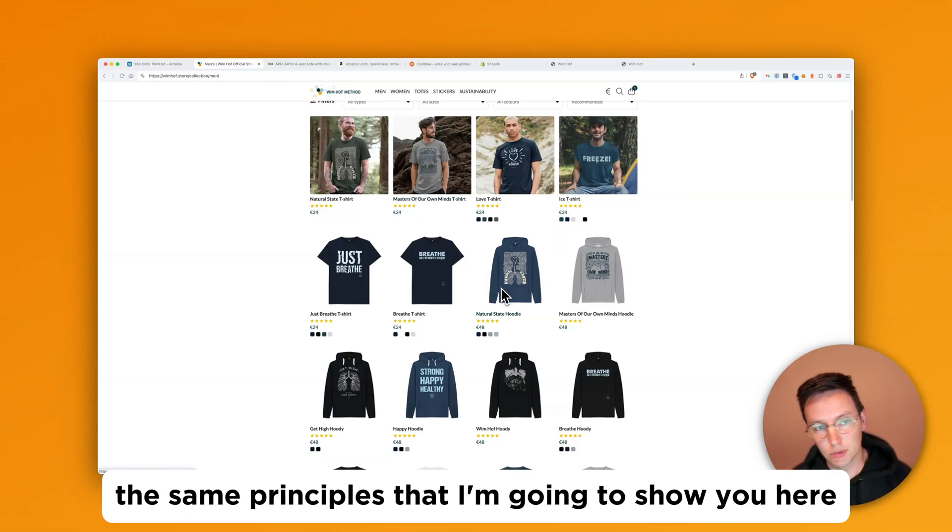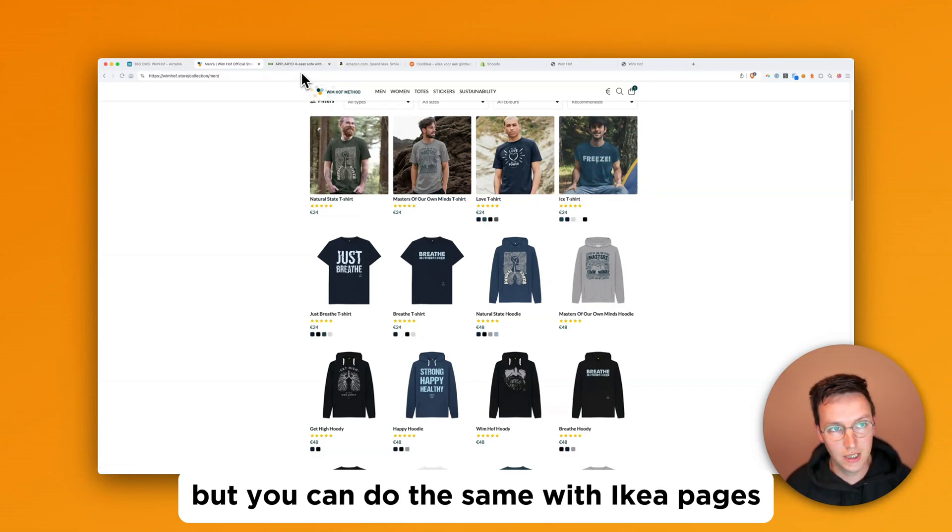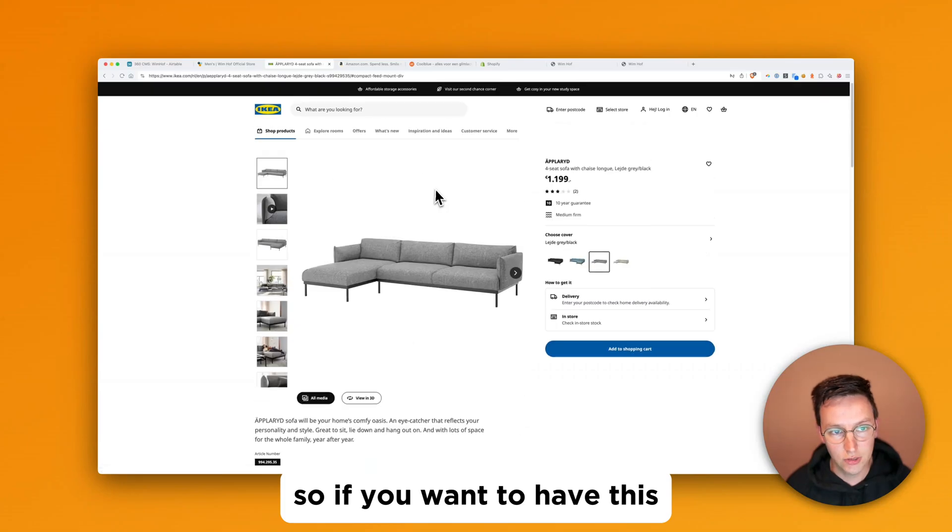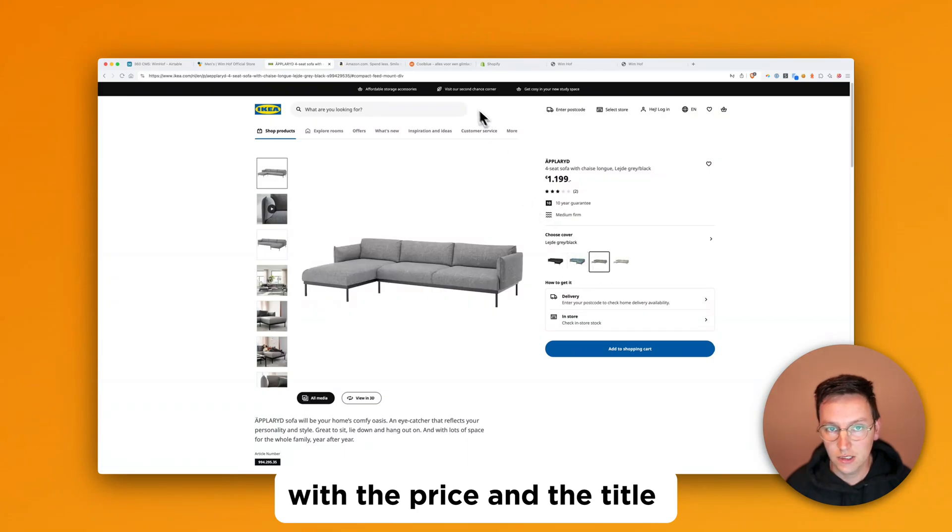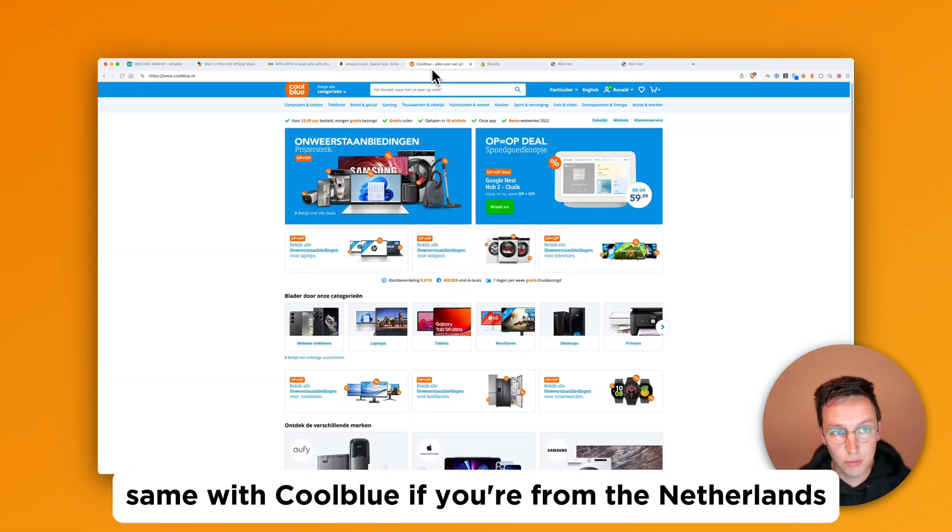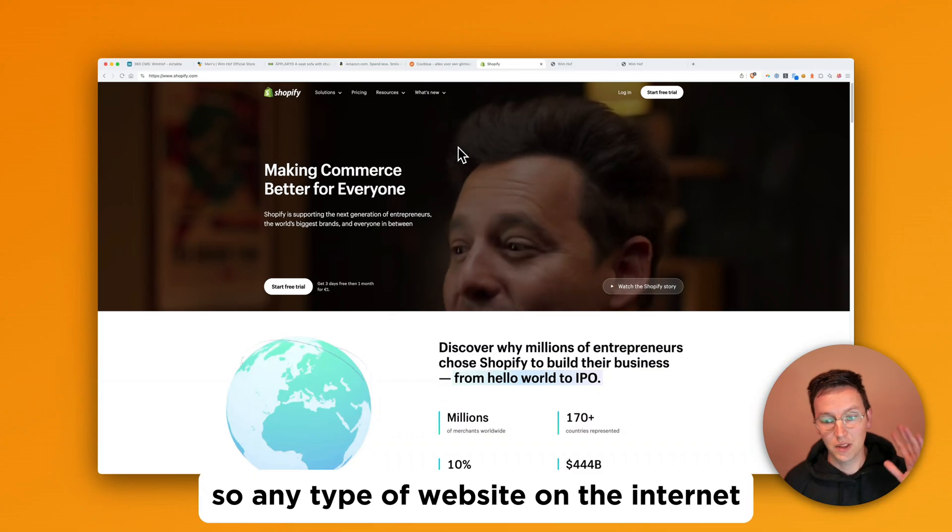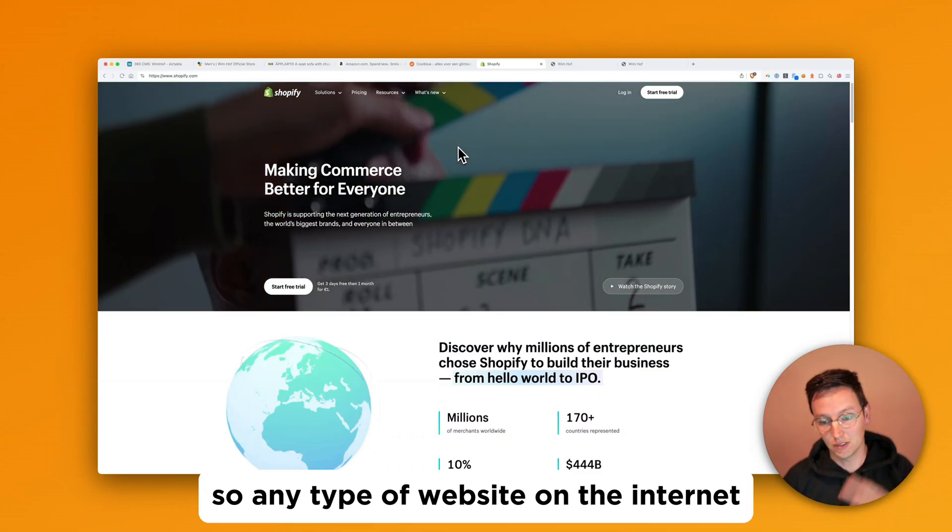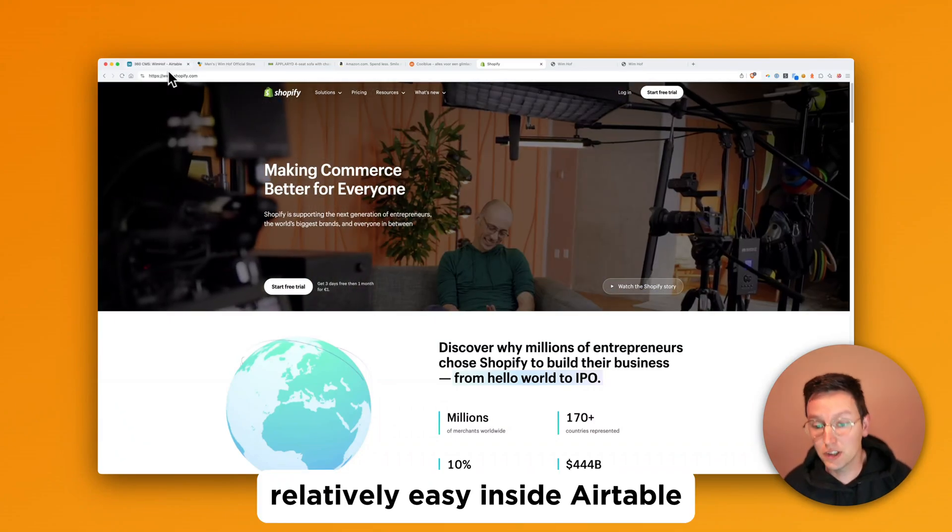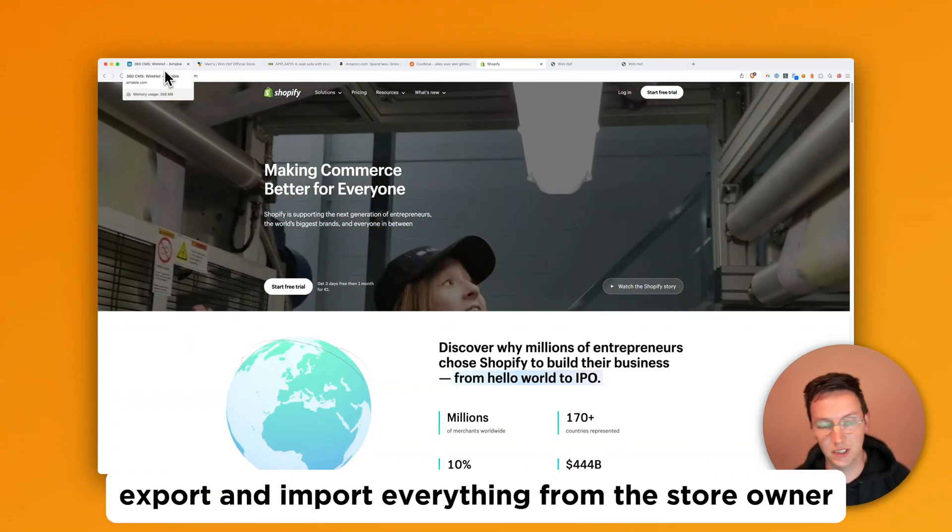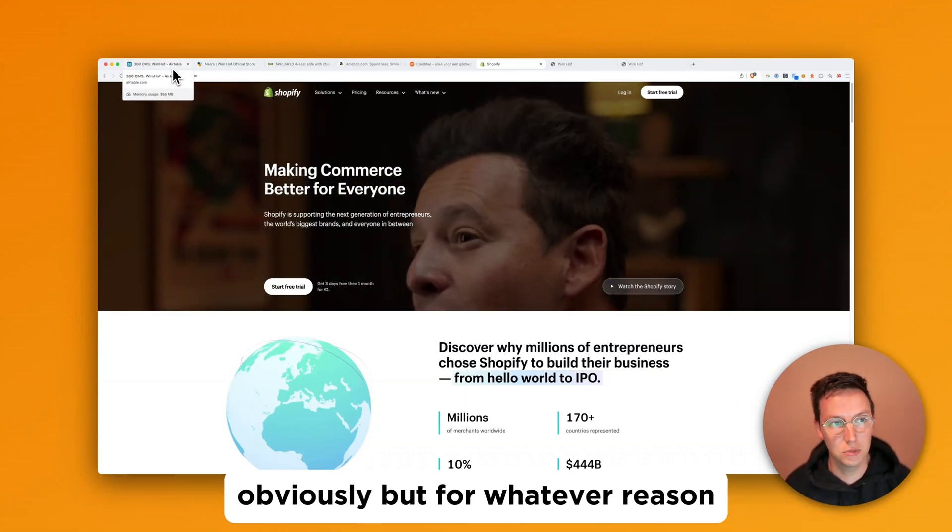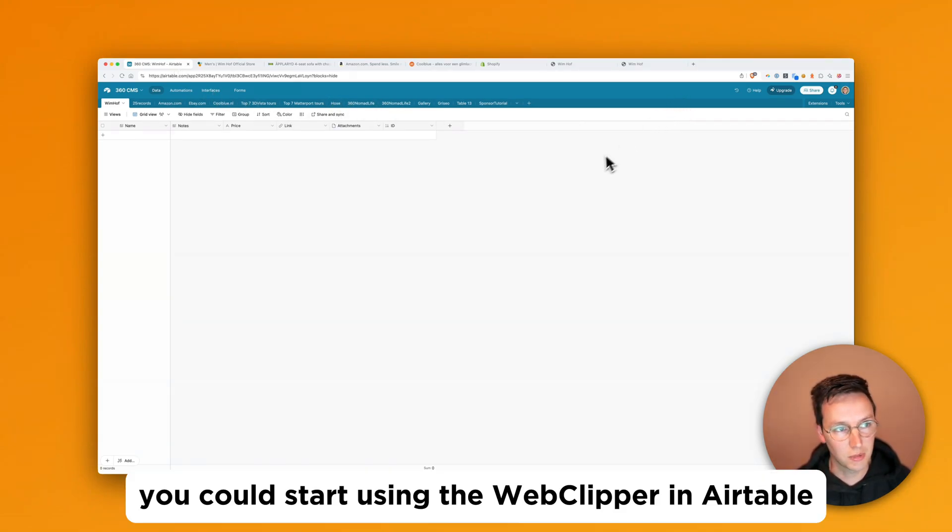The same principles that I'm going to show you here, this is with a store that is custom built. But you can do the same with Ikea pages, so if you want to have this couch inside Airtable with the price and the title, then you can get all those things there as well. Same with Amazon products, same with Coolblue if you're from the Netherlands, Shopify stores. So any type of website on the internet you can get all the content relatively easy inside Airtable. And an easier way will be to just export and import everything from the store owner obviously. But for whatever reason you might not have access to it you could start using the web clipper.